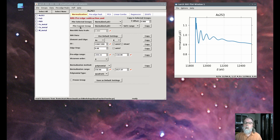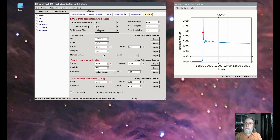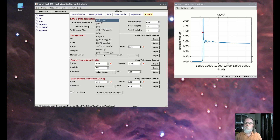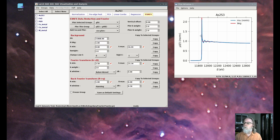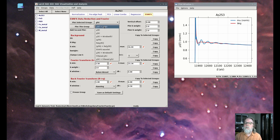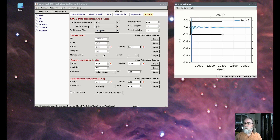Now that we have the data and it's pretty well normalized, we can go over to the XAFS tab where we'll work to do background subtraction and Fourier transforms. From here, we can look at the background subtraction. We'll show mu of E and the background that we would subtract. We're going to subtract the background curve from the mu curve and generate the isolated XAFS.